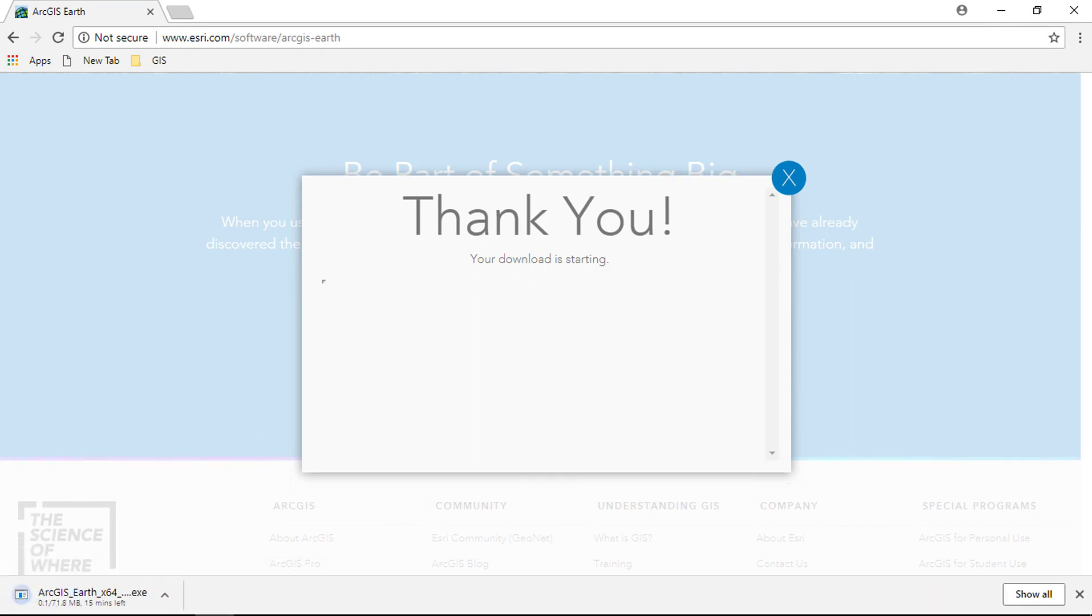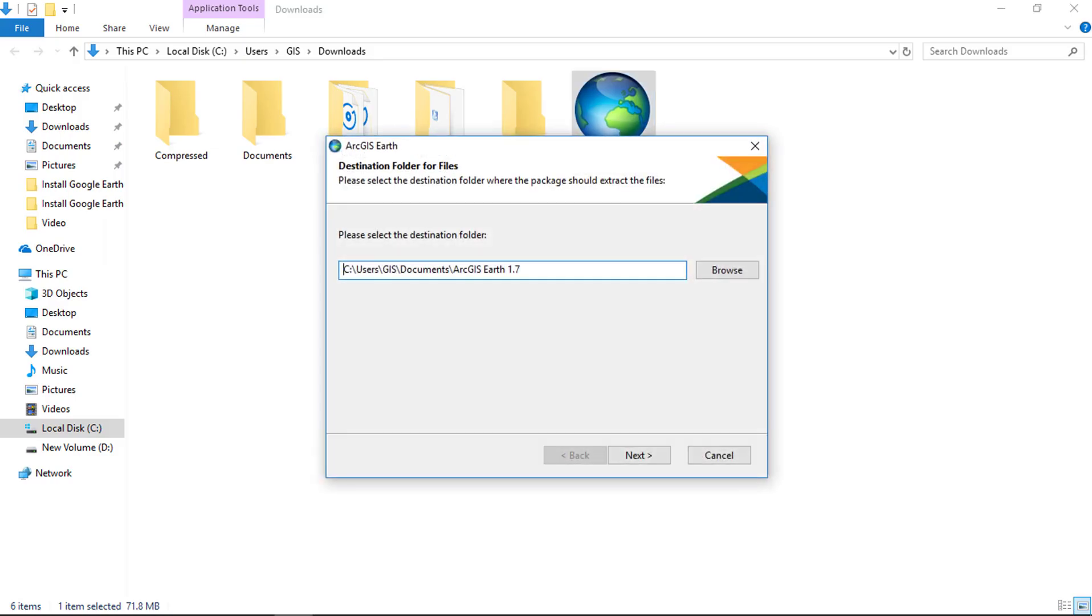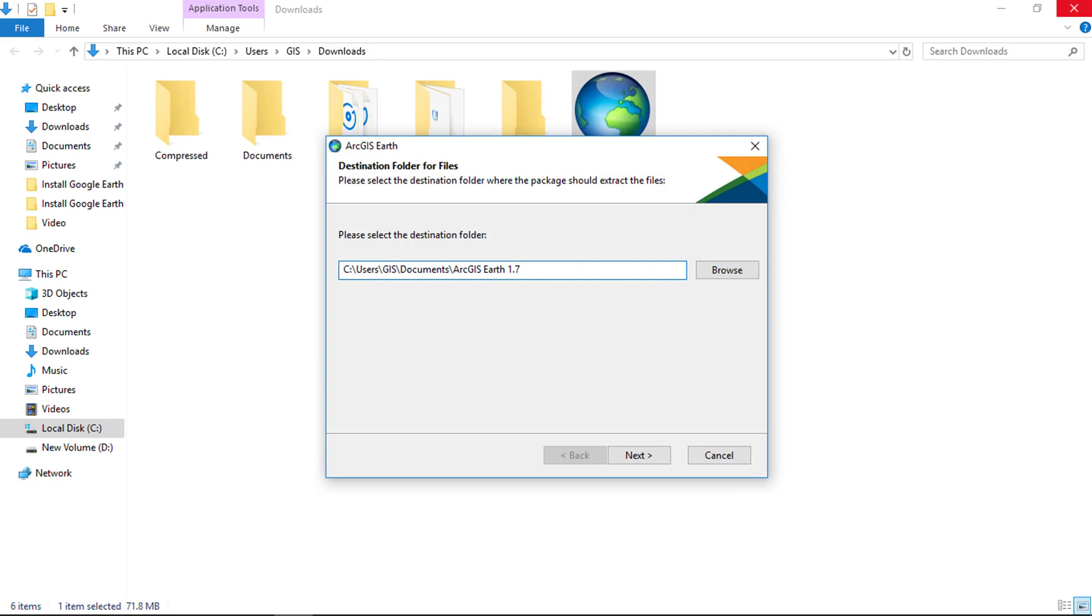The setup will be downloaded. Now double click the setup, and a progress box will show on your screen.